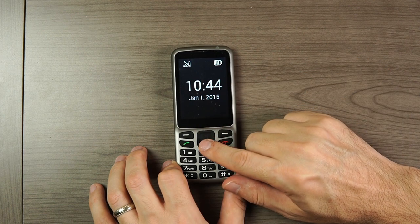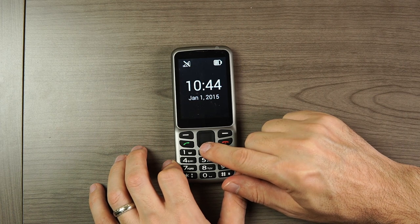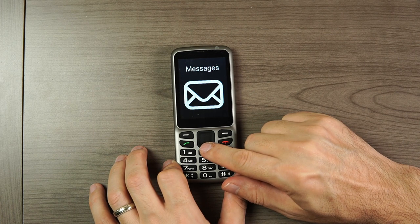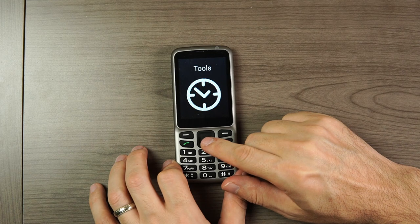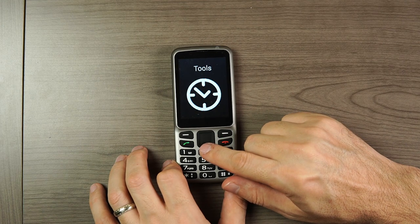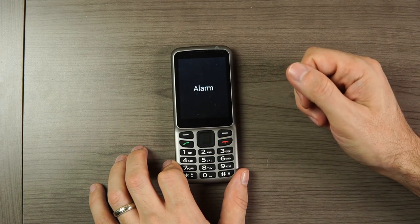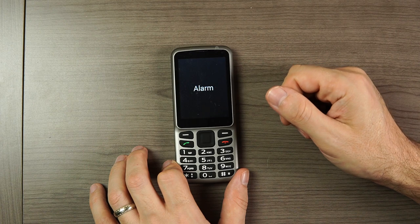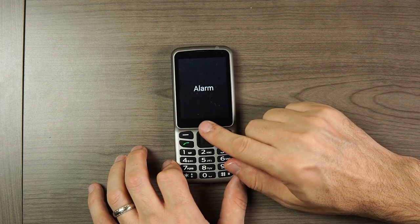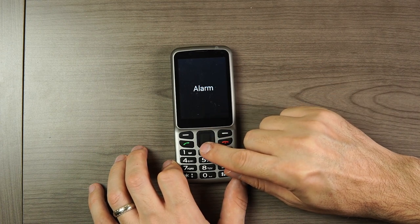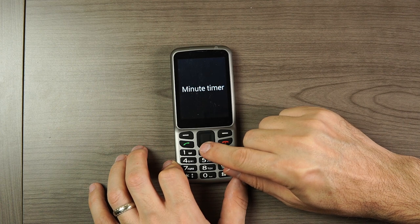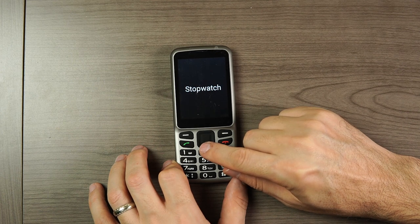So let's jump to the Tools menu and take a look at that. There are six options in this menu. The first one is Alarm. The second is a Minute Timer. The third is Stopwatch.